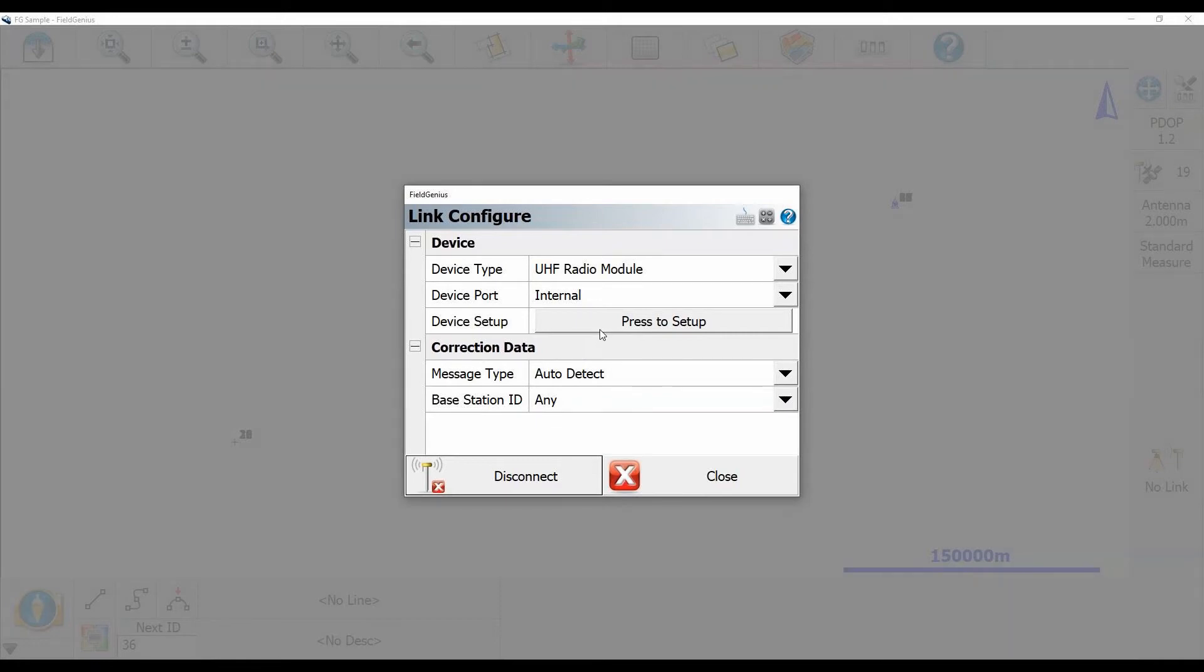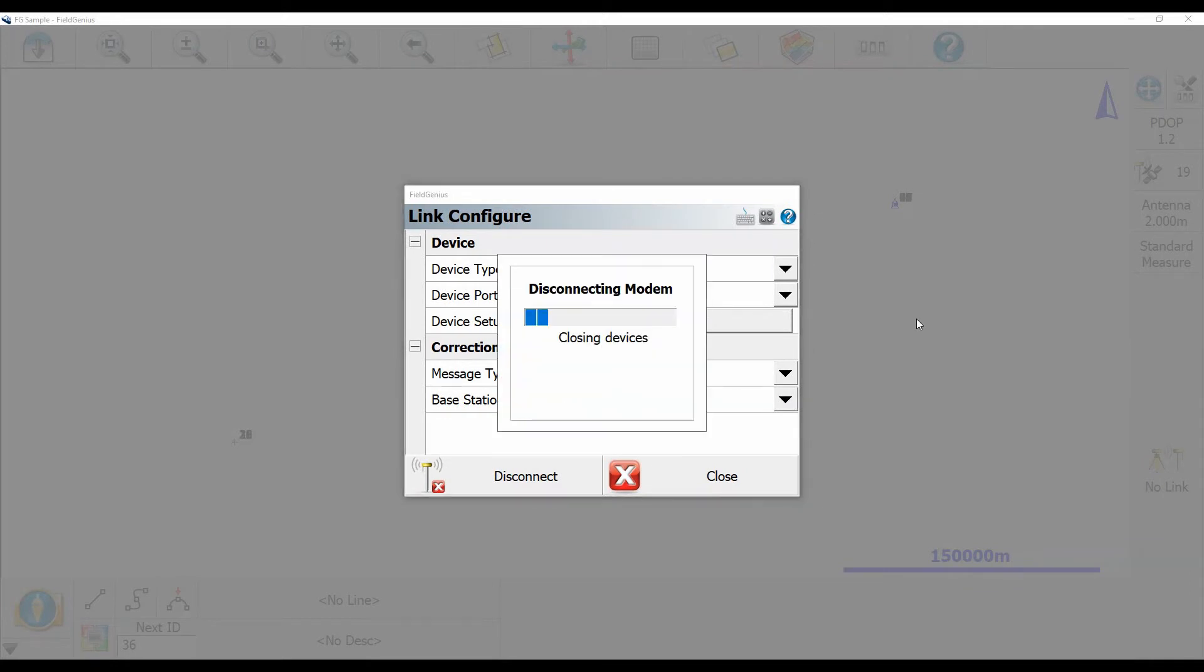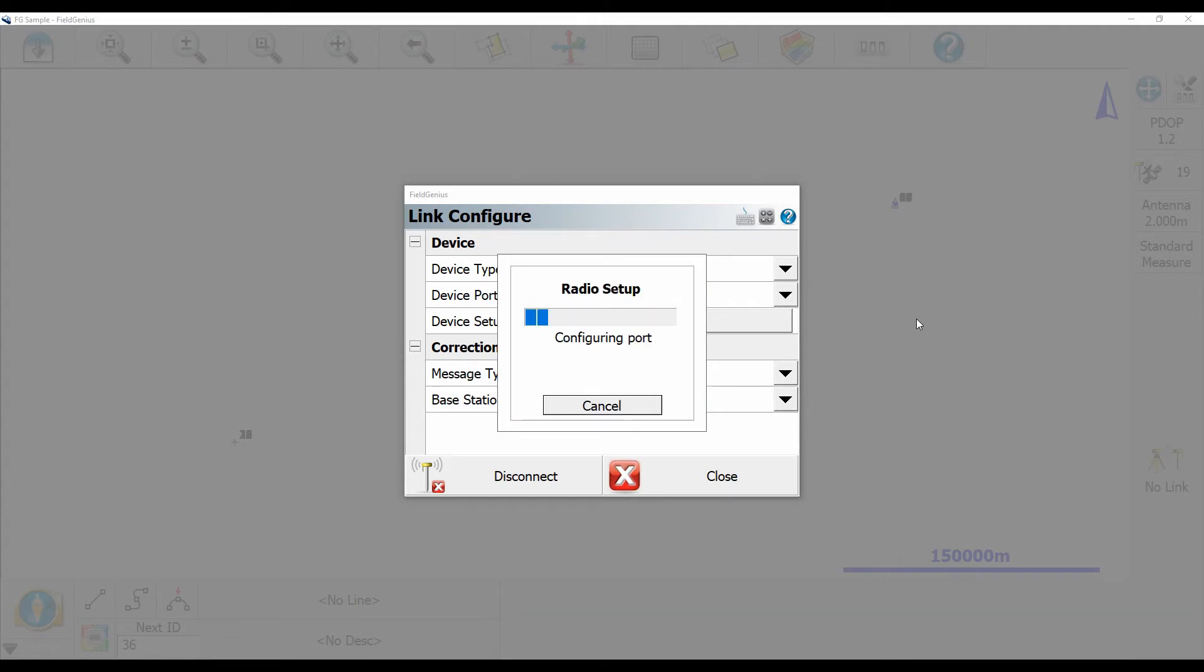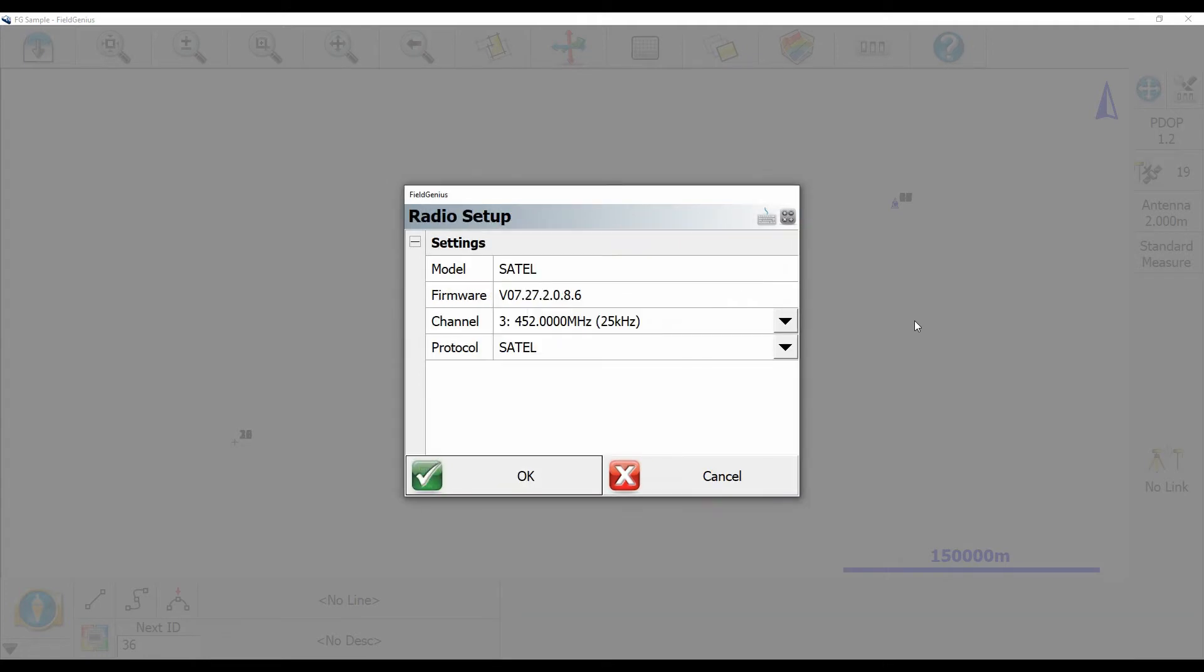And if I just hit press to setup here next to device setup, this is going to bring up my radio settings that my receiver is currently set to. And in this case, I'm sitting on channel 452, and my base that I set up earlier before I started this video is actually sitting on 450.